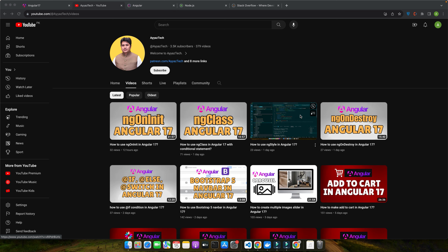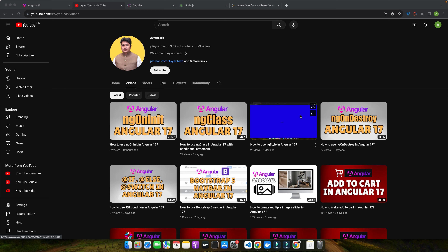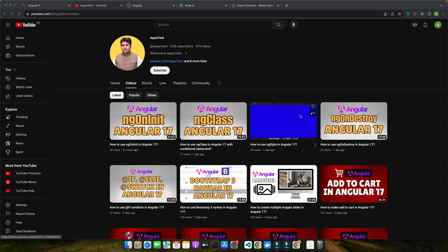Now let's talk about Observables in Angular. They are a fundamental part of Angular applications, allowing us to handle asynchronous data streams like user input, HTTP requests, and more. But there is a catch: failing to unsubscribe from these Observables can lead to memory leaks and other performance issues. That's why understanding how to properly unsubscribe is crucial for any Angular developer.